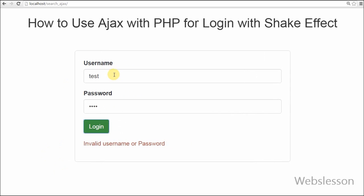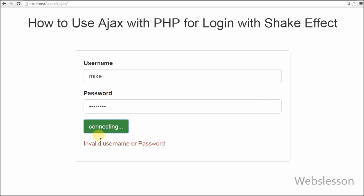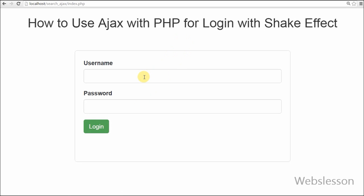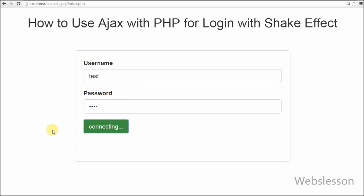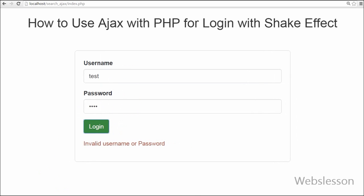jQuery shake effect is applied to shake an HTML element in either a vertical or horizontal direction. In some websites we can see this shake effect on an invalid login attempt. For implementing this effect we have to use the jQuery UI library. In this tutorial we are going to see how to apply jQuery shake effect on a login form to represent invalid attempts. This effect is created by using the jQuery effect function.